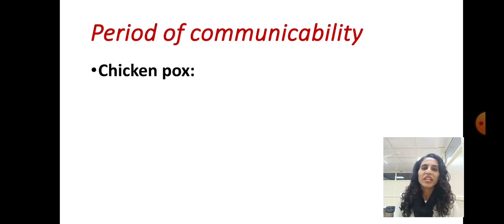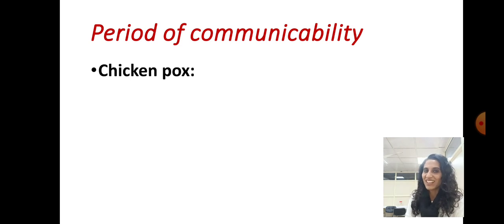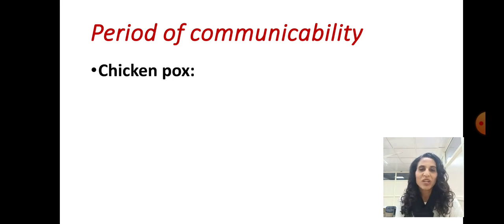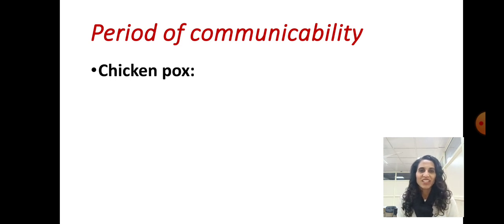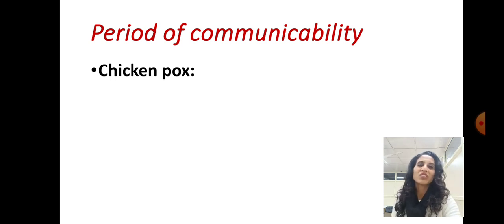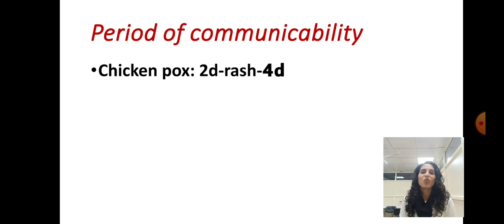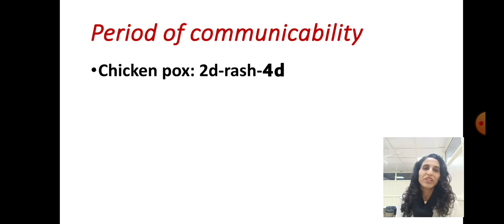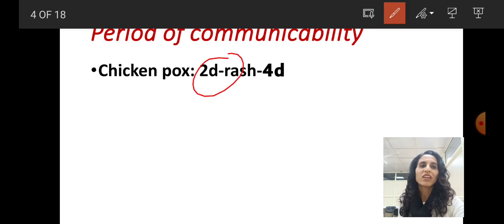The period of communicability for chickenpox — write it in the comment section below. Yes, you are right. The period of communicability for chickenpox is two days before the rash appears till four days after the rash disappears. Remember: two days and four days for chickenpox.